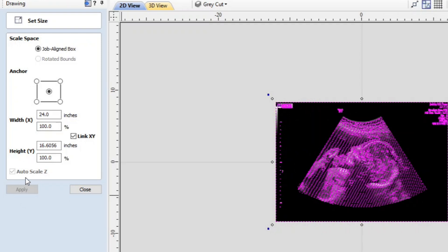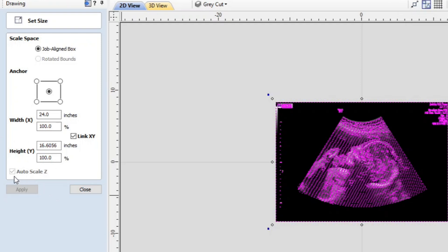Now there's another check box down at the bottom. It says auto scale Z and it's grayed out as well. Now I suspect that has to do with 3D models. If you know will you please make a comment down below and let me know.